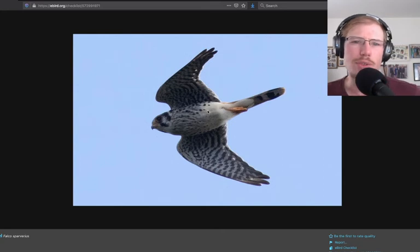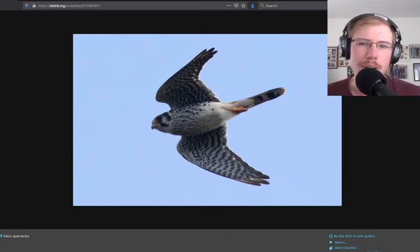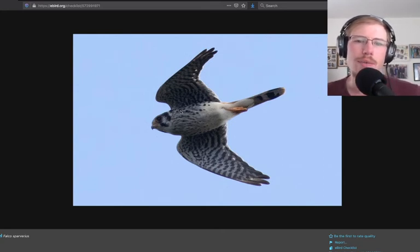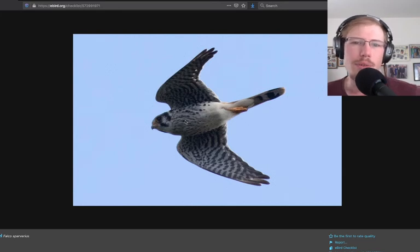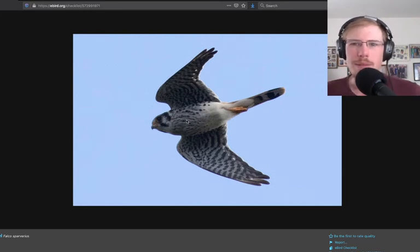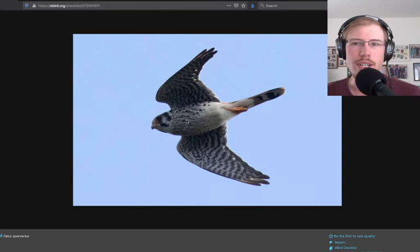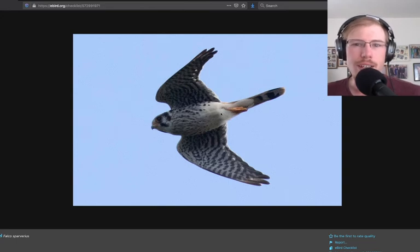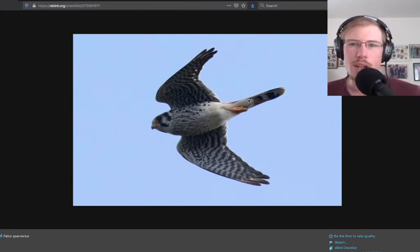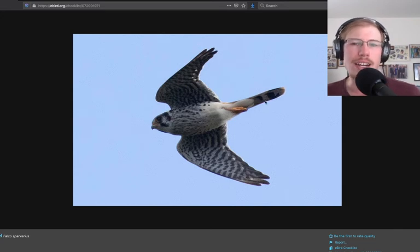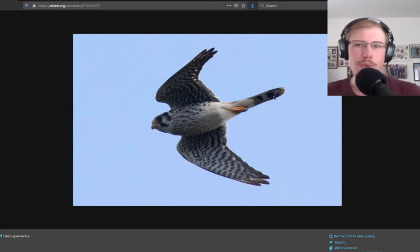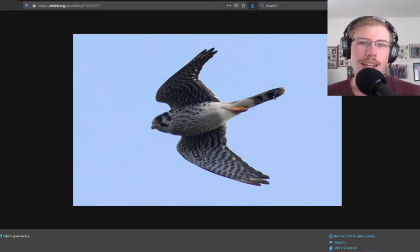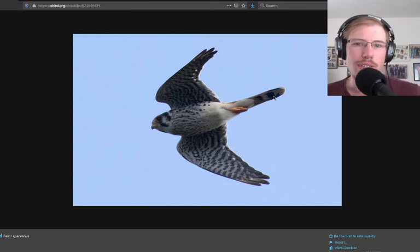This is a male kestrel, a different bird—the other one was a female. We look at the underside spotting typical of a male. When a male kestrel fans its tail, we see orange feathers, but when they have their tail folded, we only see the outer feathers, which are not orange. That's what's happening here. We just see the outer feathers which tuck underneath and cover all of the orange feathers.